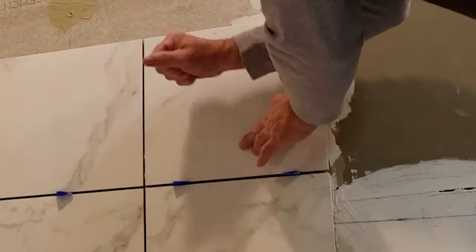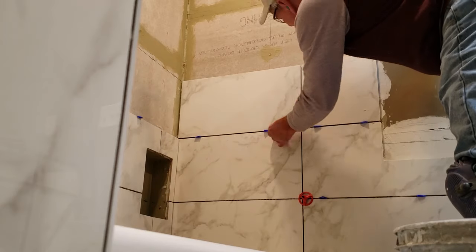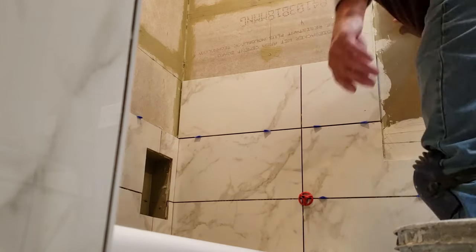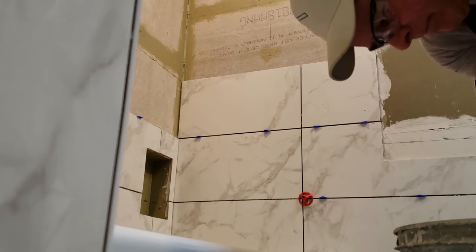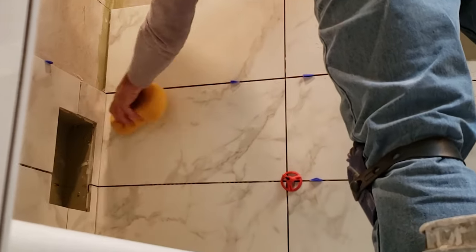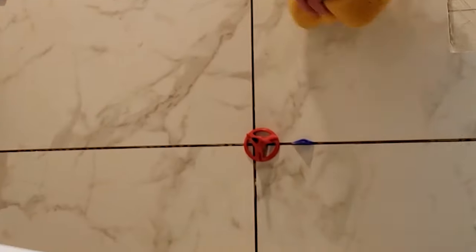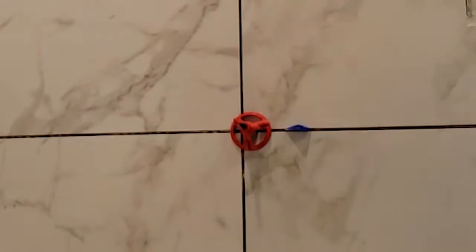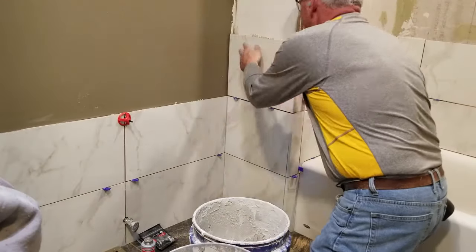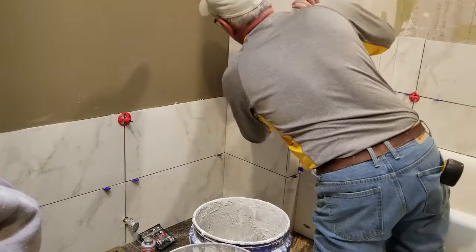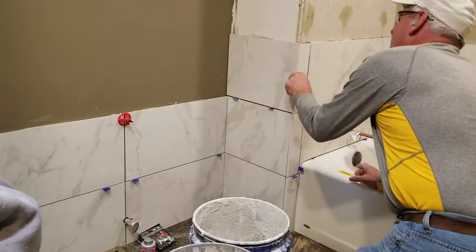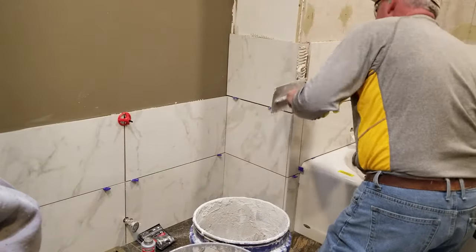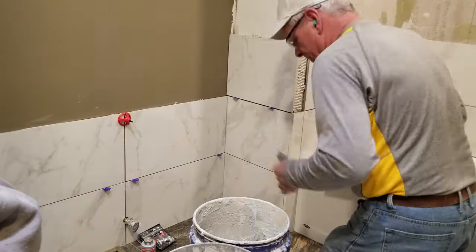I also use these plastic spacers that are beveled and are great for aligning tile as you're installing. Also I use these leveling systems at times particularly with setting larger tile. Their purpose is to pull tile edges into alignment with each other and help reduce edges of tile sticking out beyond edges on adjoining pieces. This happens because of height variations on the surface you're setting tile on.